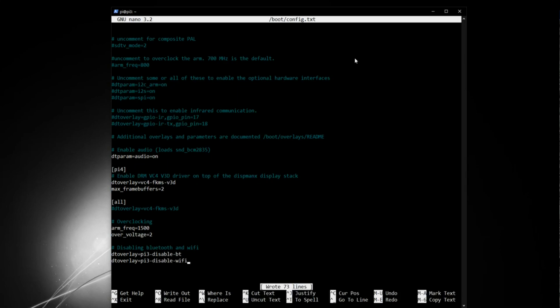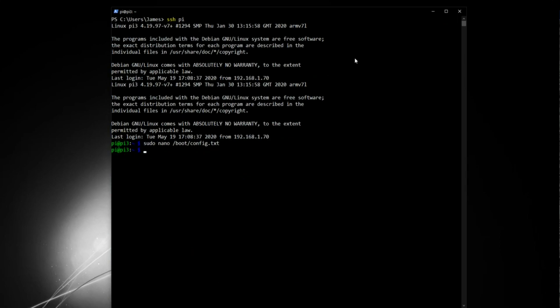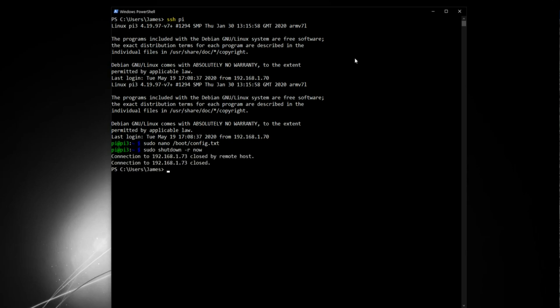So save your file, close it down, and there is nothing else to do except to restart your Pi. sudo shutdown-r now. And that's it.